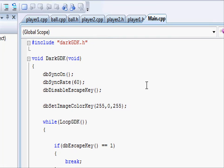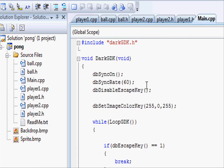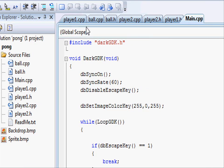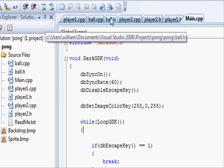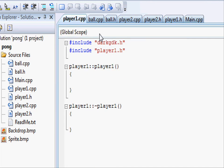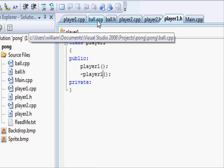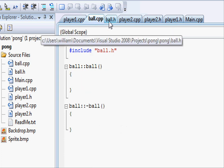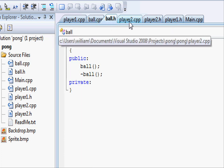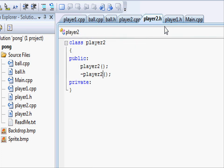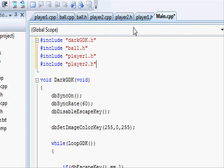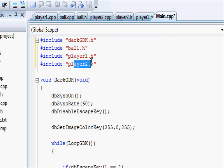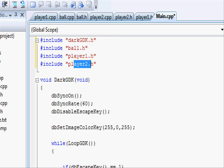We're going to have different classes for all our different aspects of our game: player one, ball and player two. Player one has a .cpp and .h, ball has a .cpp and .h and player two has a .cpp and .h. And it's all cross-referenced into our main.cpp. As you can see it's got ball, player one and player two so we can use them in our main.cpp.